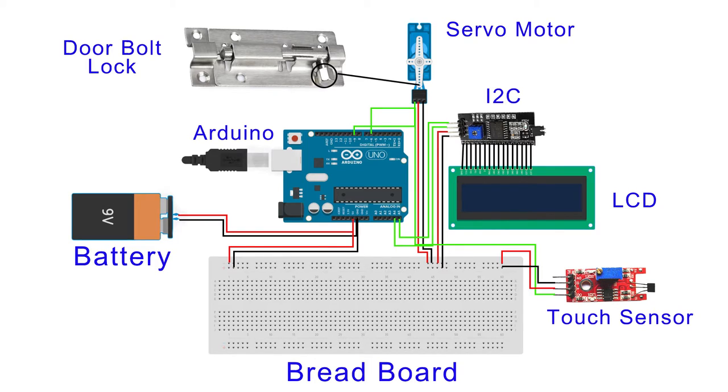In this project, I have used these components: battery, Arduino, breadboard, touch sensor, LCD, I2C, servo motor, and door bolt lock.